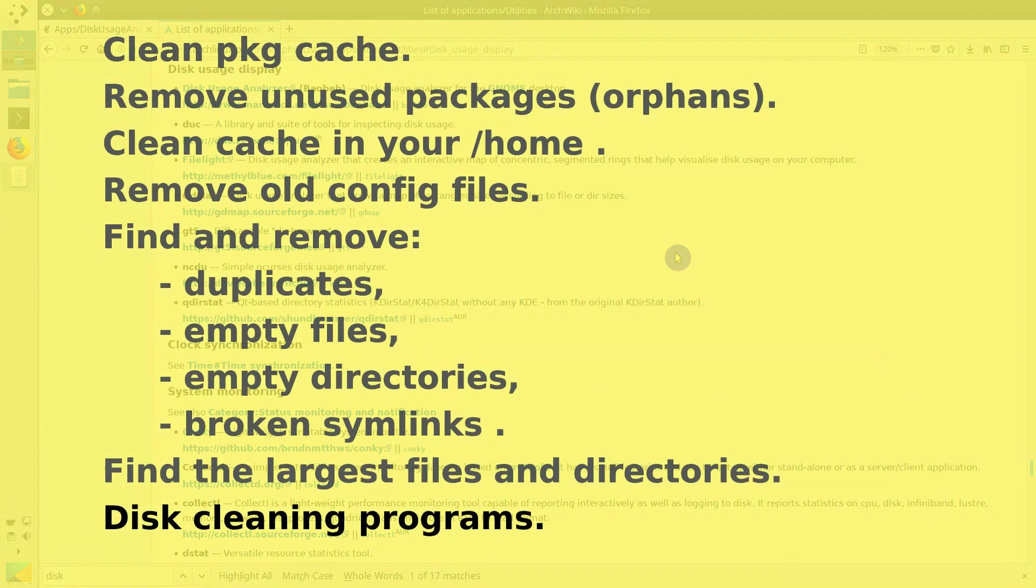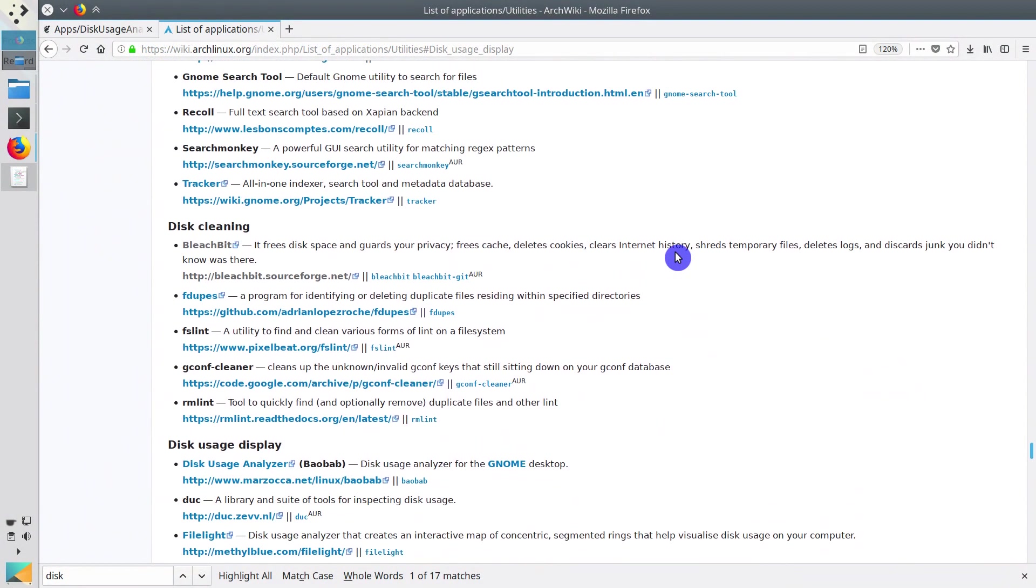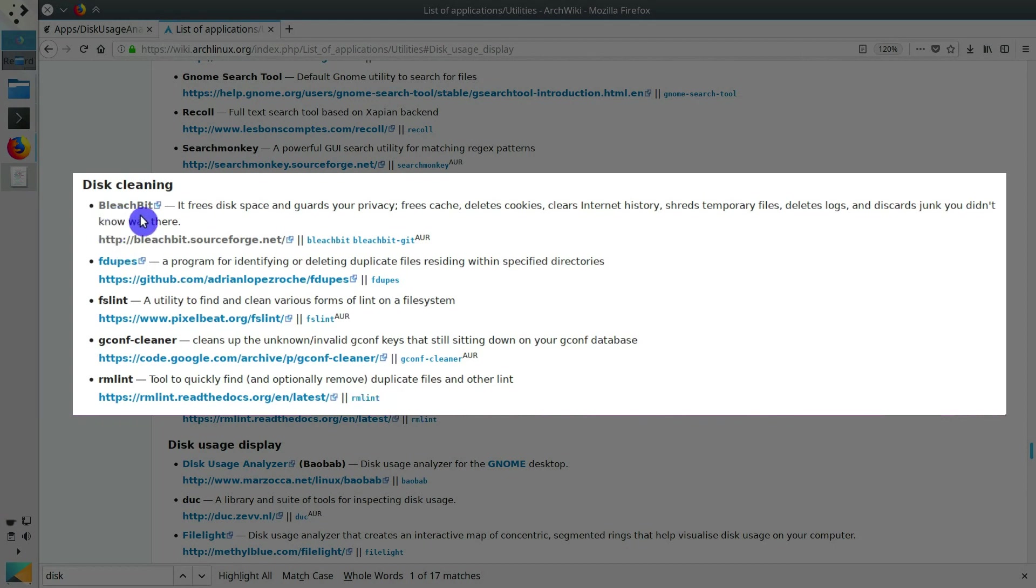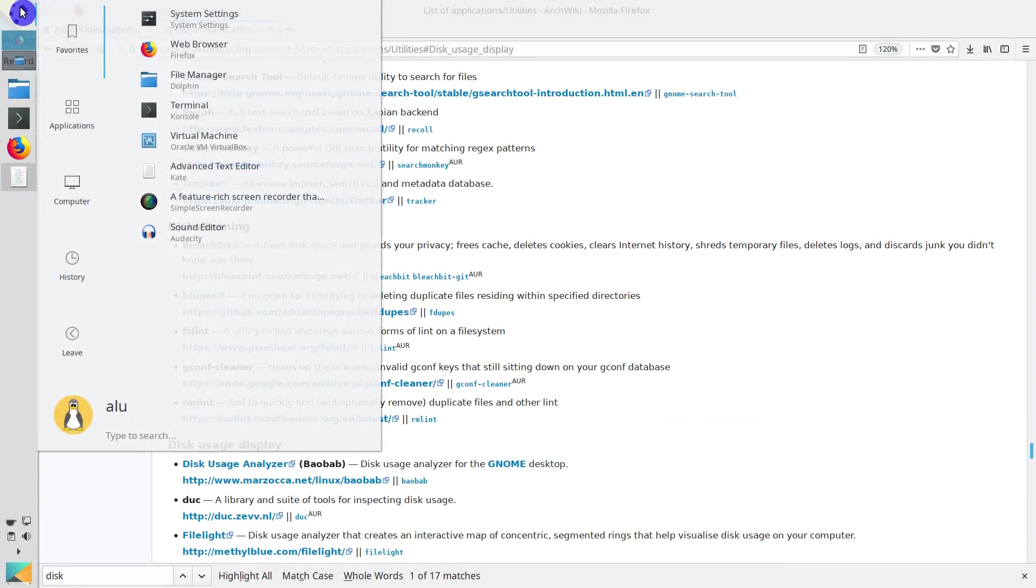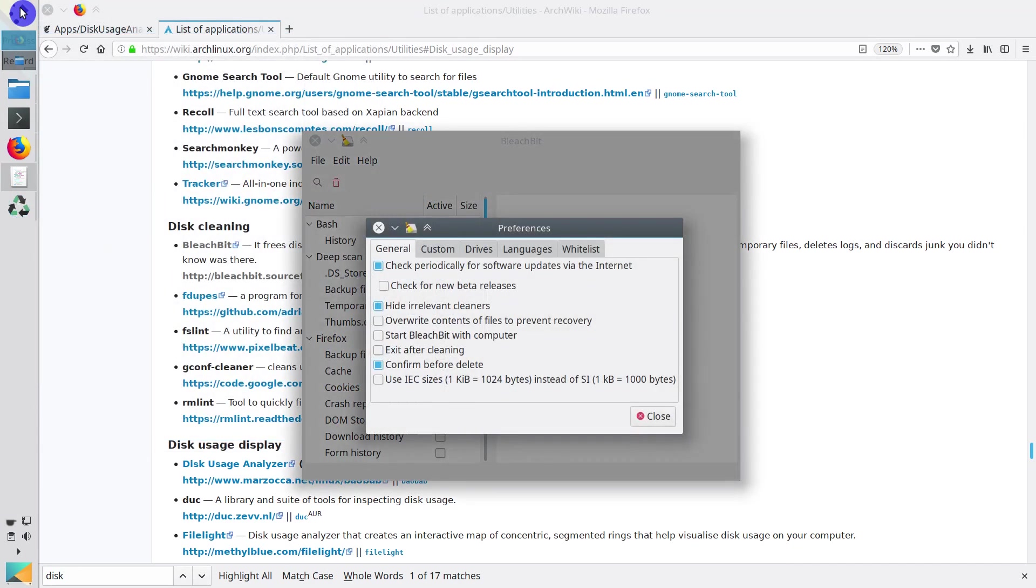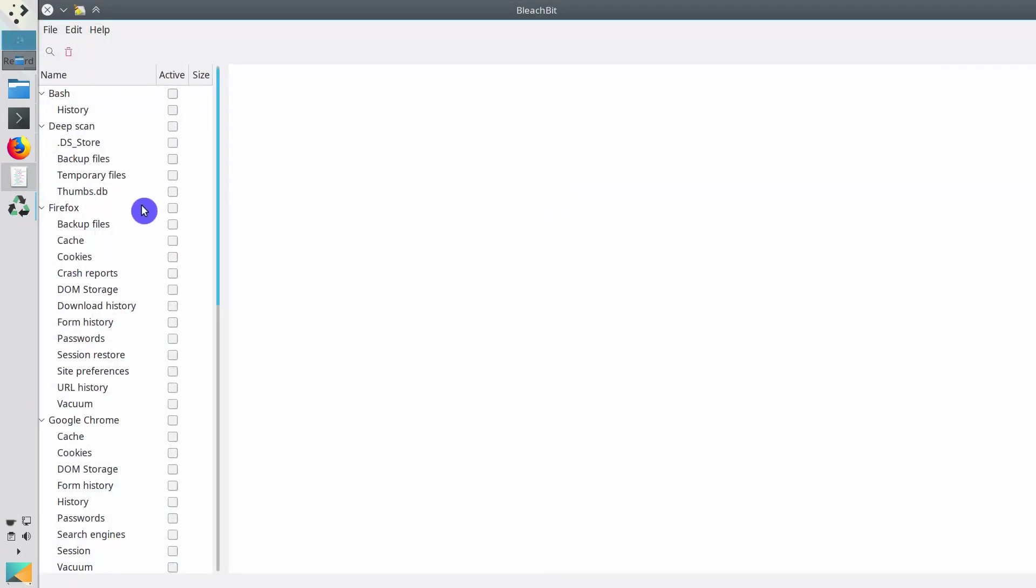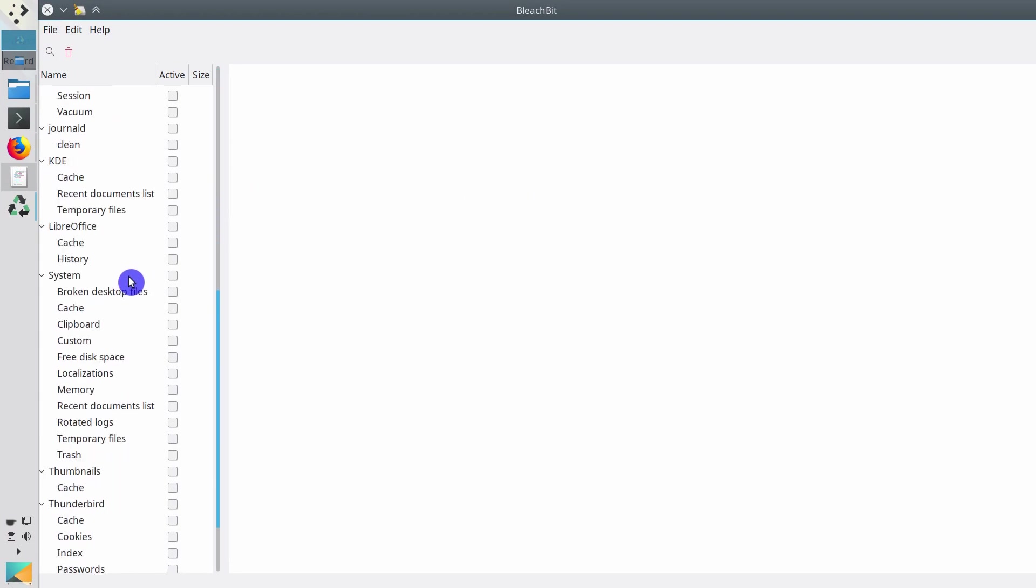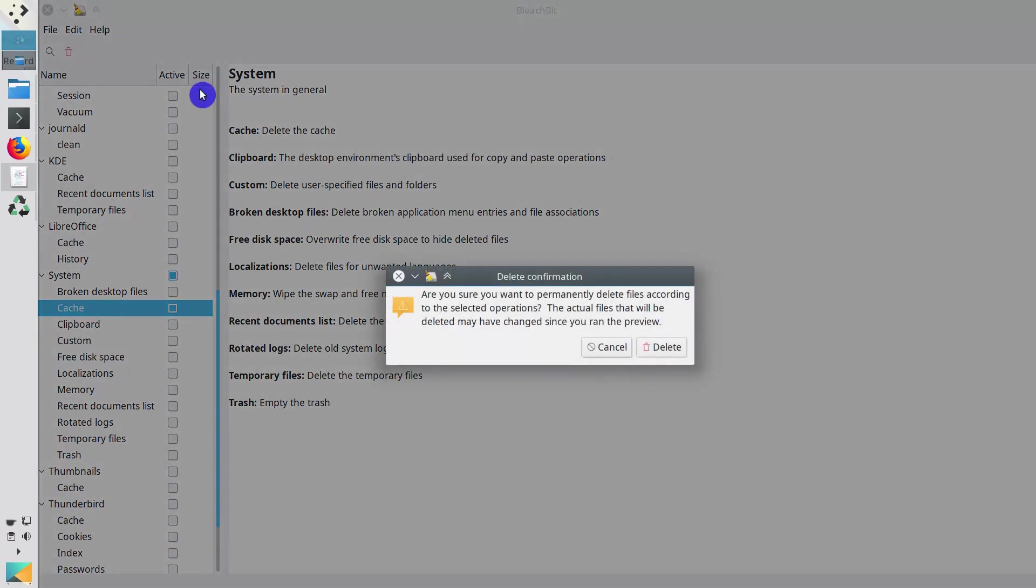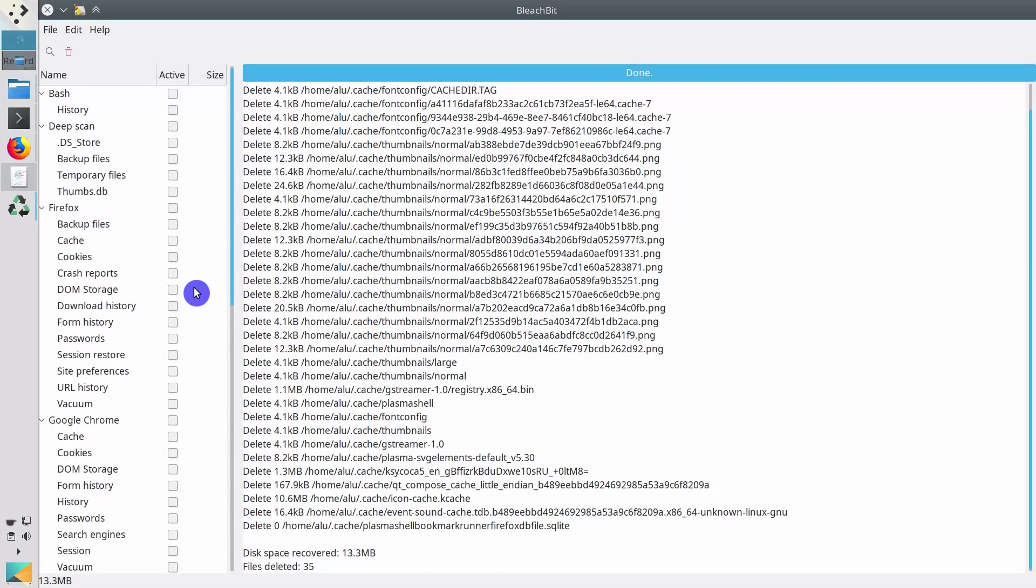There are also some disk cleaning programs. You have already seen RMLint before. Among these programs, BleachBit is probably the most popular. You are of course free to use it. It has a nice graphical interface. And you can do a lot of what I have just shown you with just a single program. For example, you can clean your system cache right from here. You select it and click Clean. It is a nice program and I am pretty sure many of you will like it.